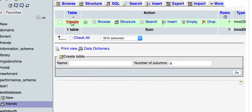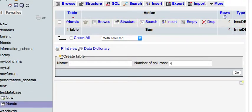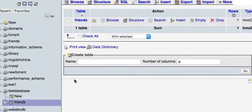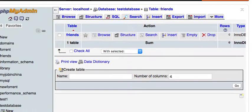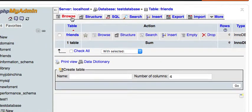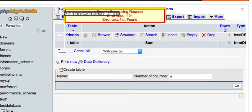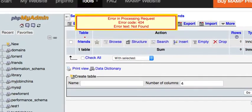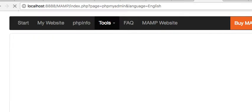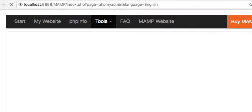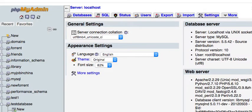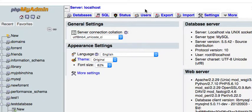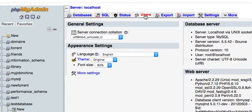So here's our 'friends' table and it is in our 'test database'. Now the next thing we want to do is click here on 'server localhost'. If it does that, just hit refresh. We need to get back here where you see 'server localhost', then this users tab will appear.